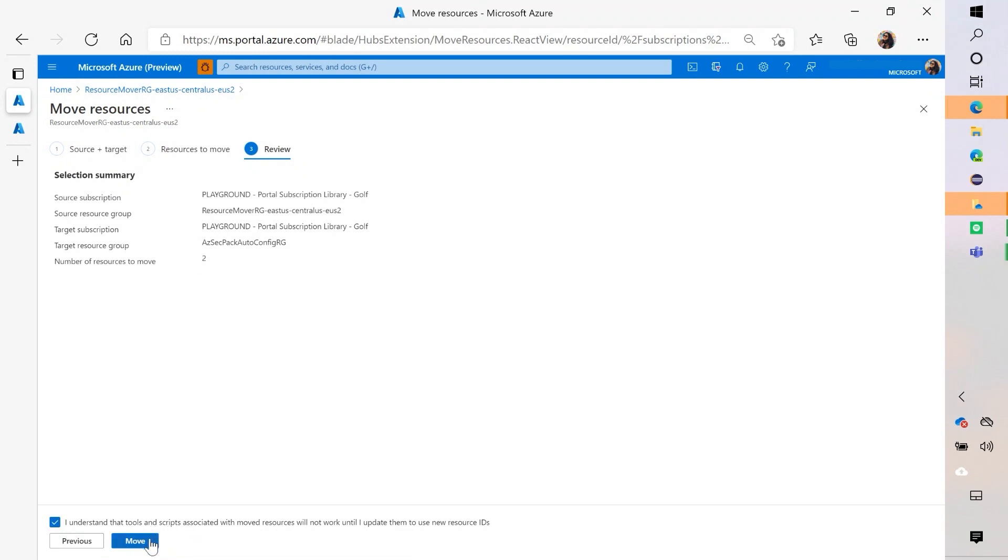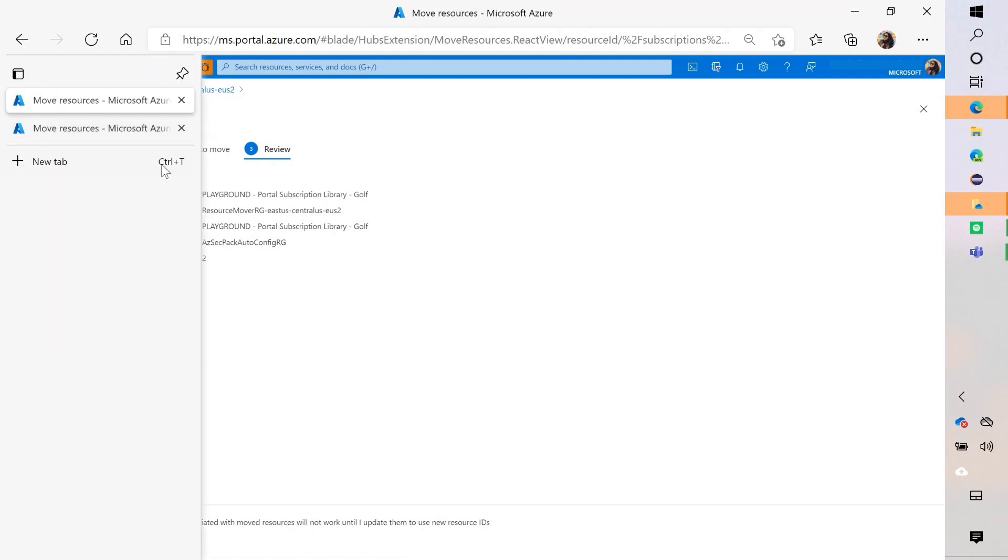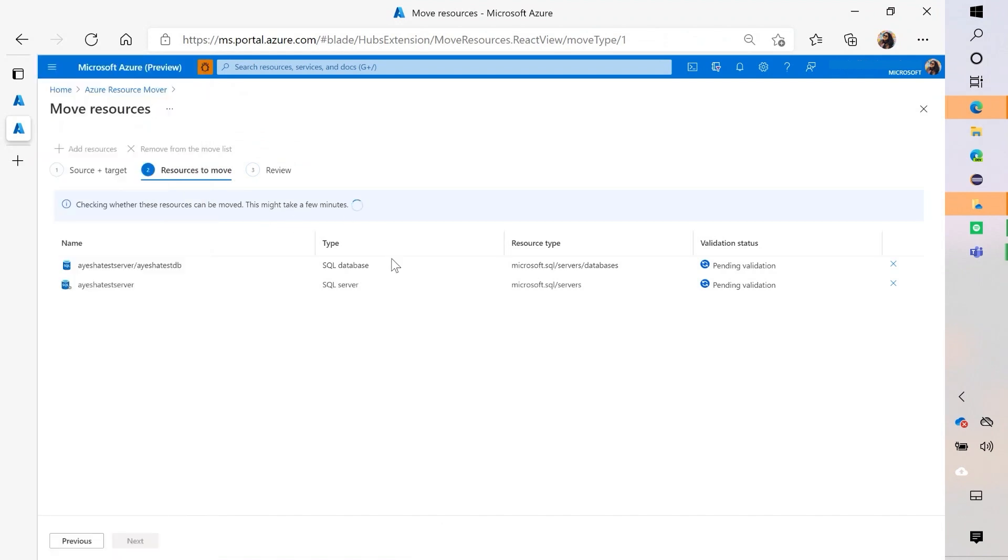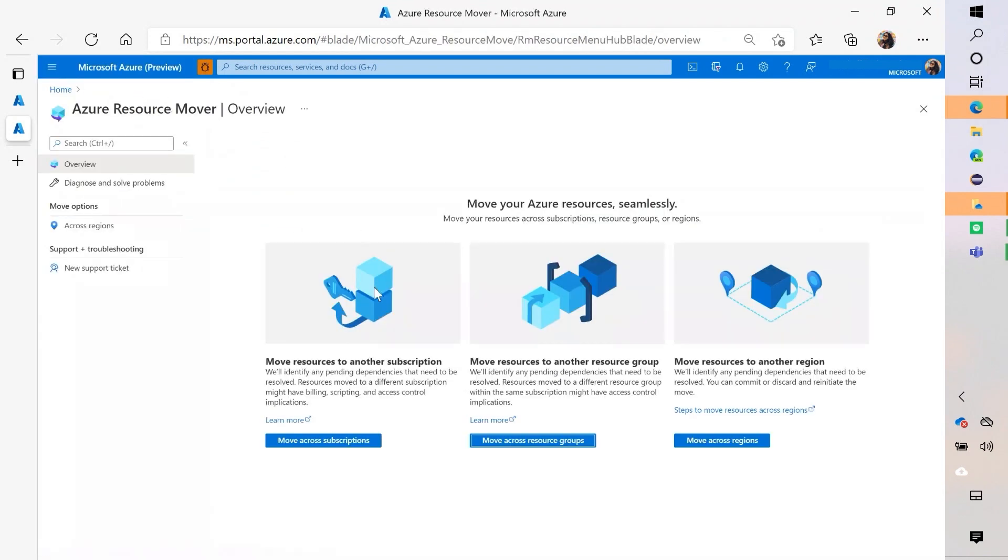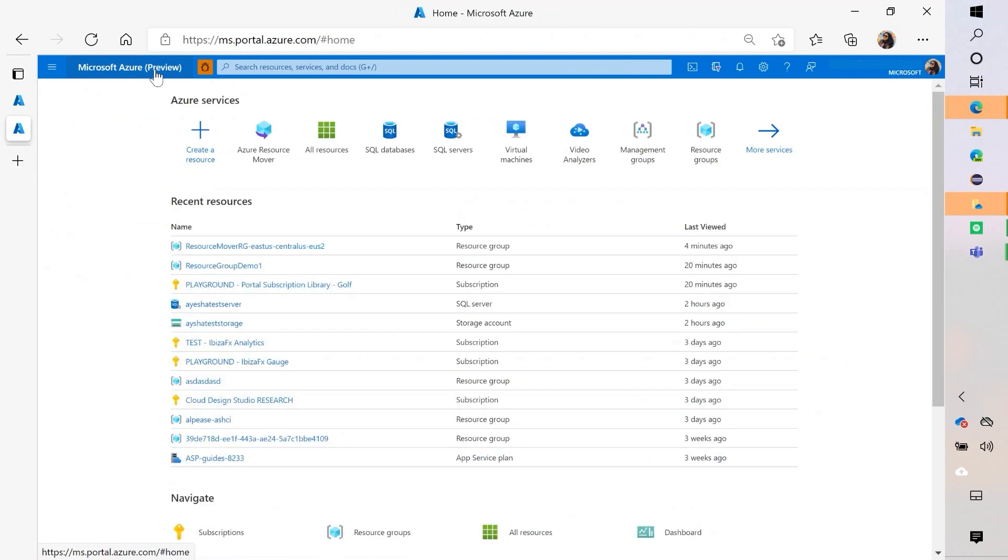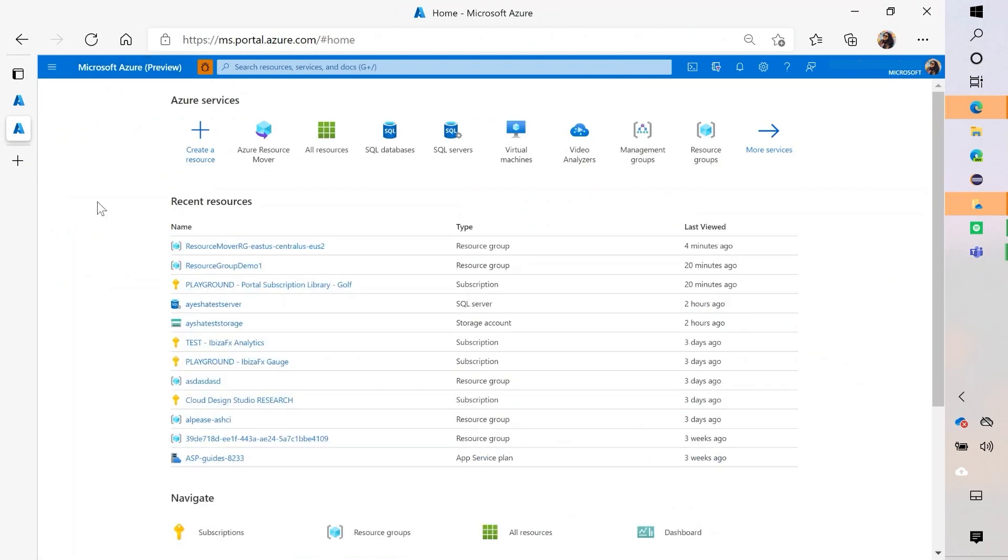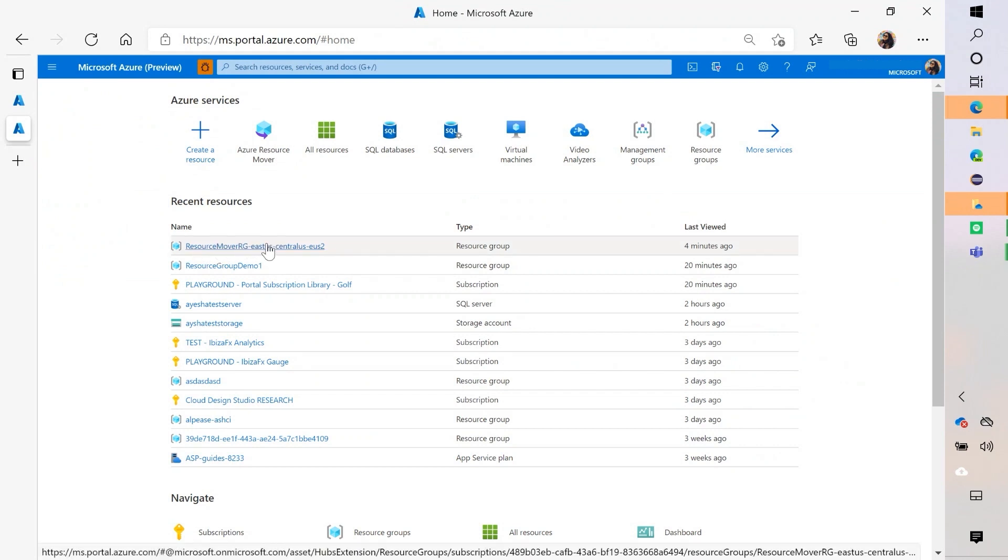And so that's essentially what the flow looks like, but you can, like I said, you can access it from a couple of different places. So we did this from Resource Mover, but I also want to show you a couple of other places that I like to do it from, which is the resource group itself. So I'm back on home and you can see that I can, the resource group that those resources were in is this one.